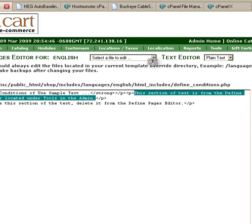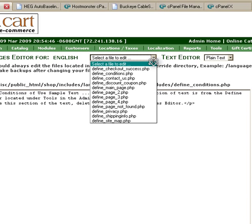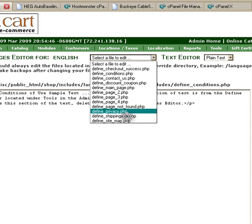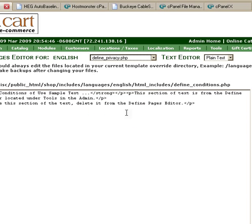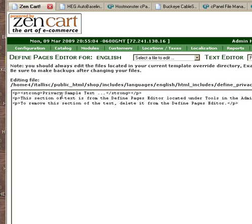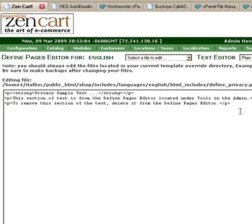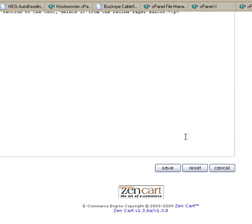That's conditions of use. Here is Privacy Information. Same thing. Type whatever you want to in here and save it.